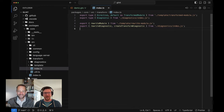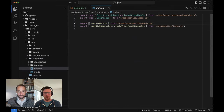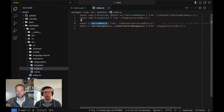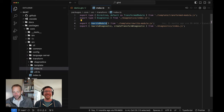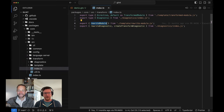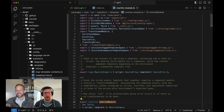The core of Glint's transform stuff is this `rewriteModule` function. We'll come back and talk about diagnostics a little bit later, assuming I remember. Really, the bulk of it is in this rewrite module.